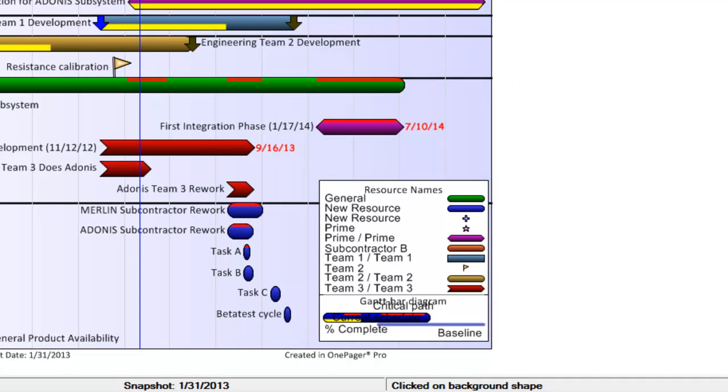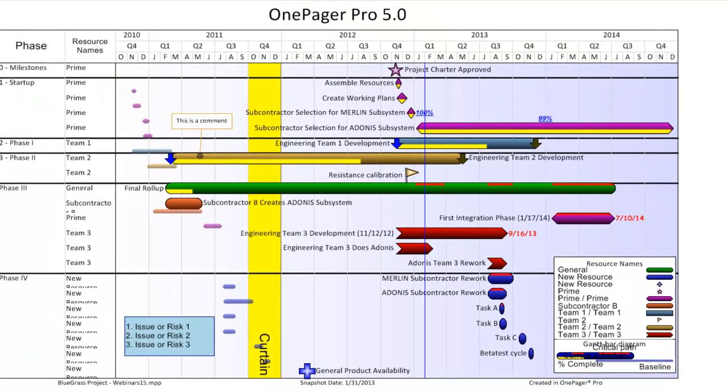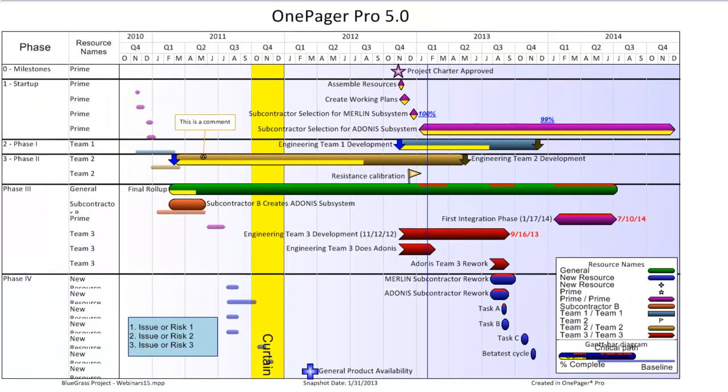The next major group of features that we've added to the tool have to do with drag-and-drop. Just about everything in the view is something that you can grab and modify with a drag-and-drop for the purposes of resizing or moving.